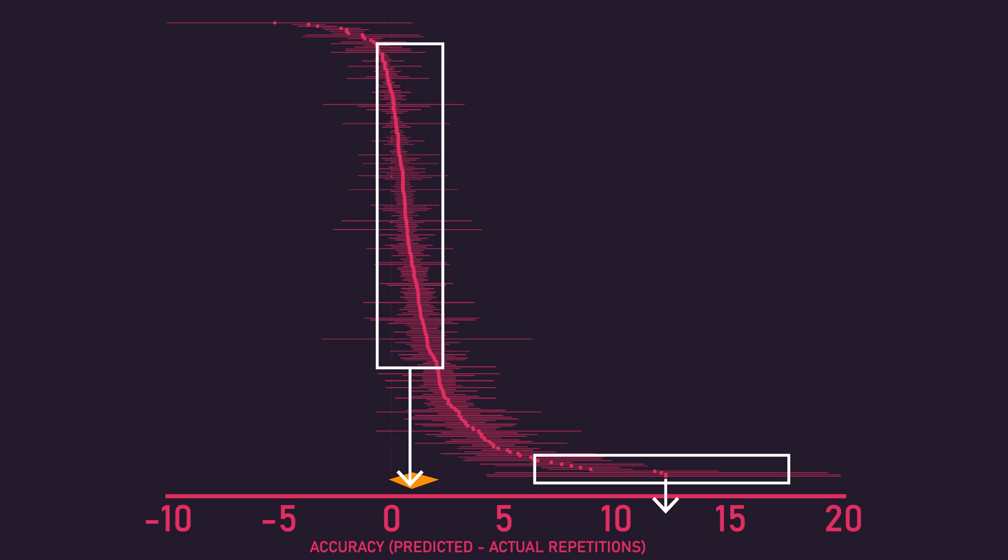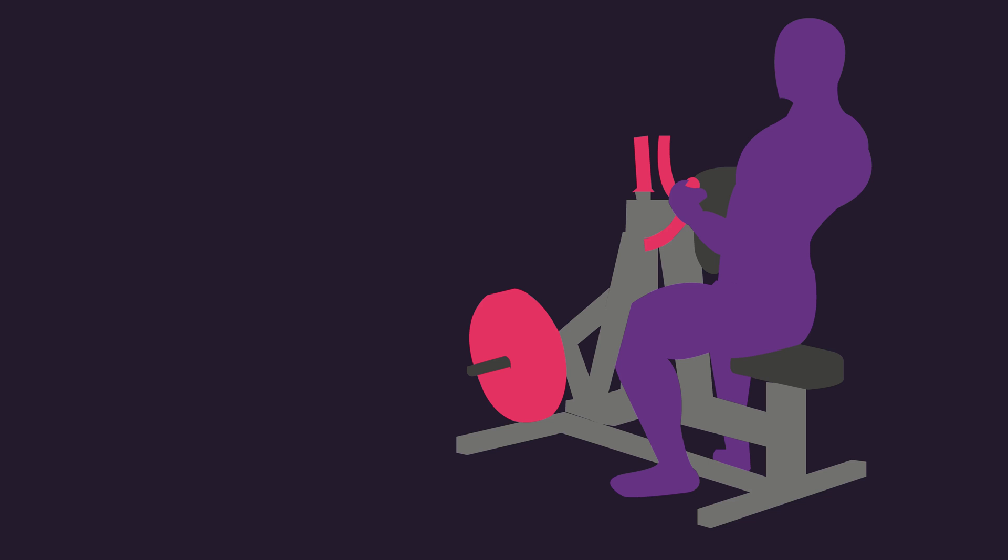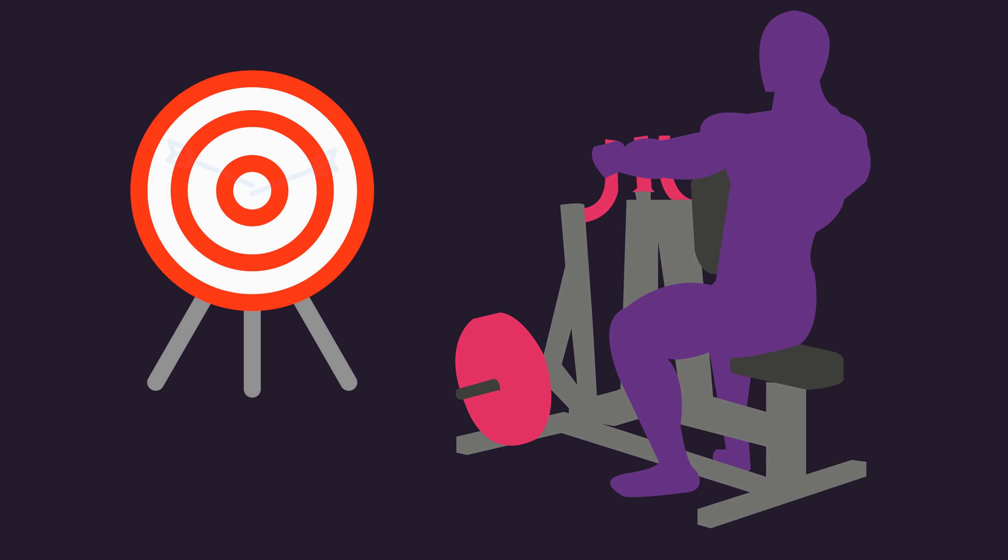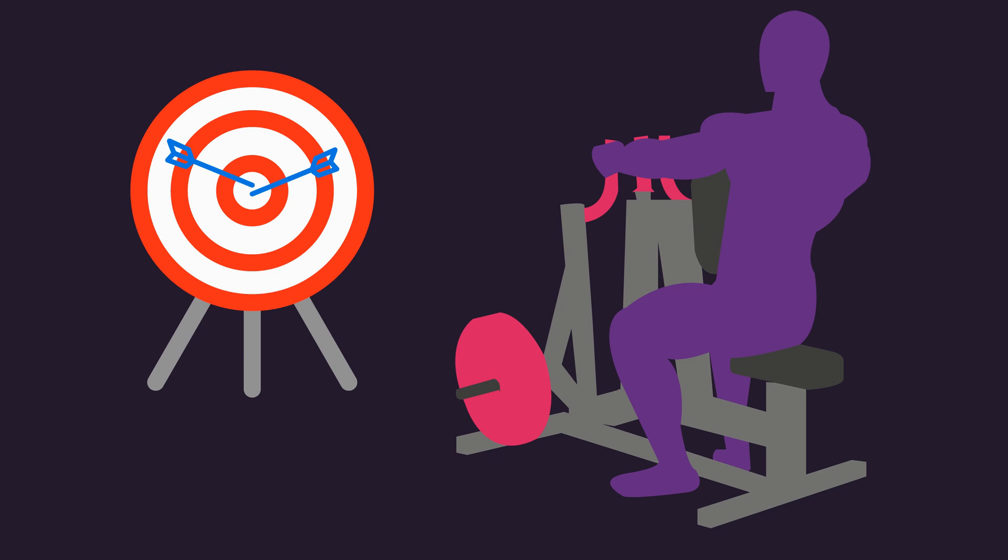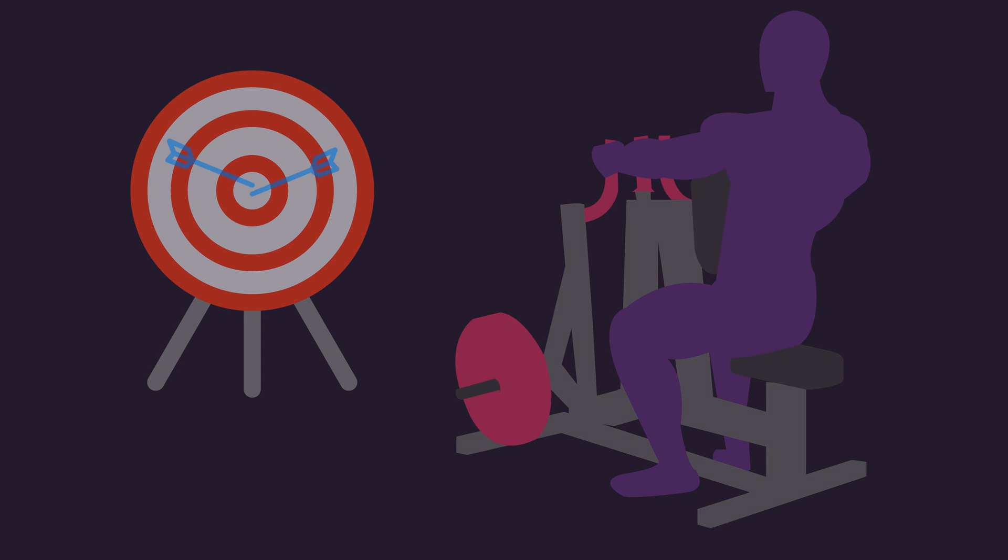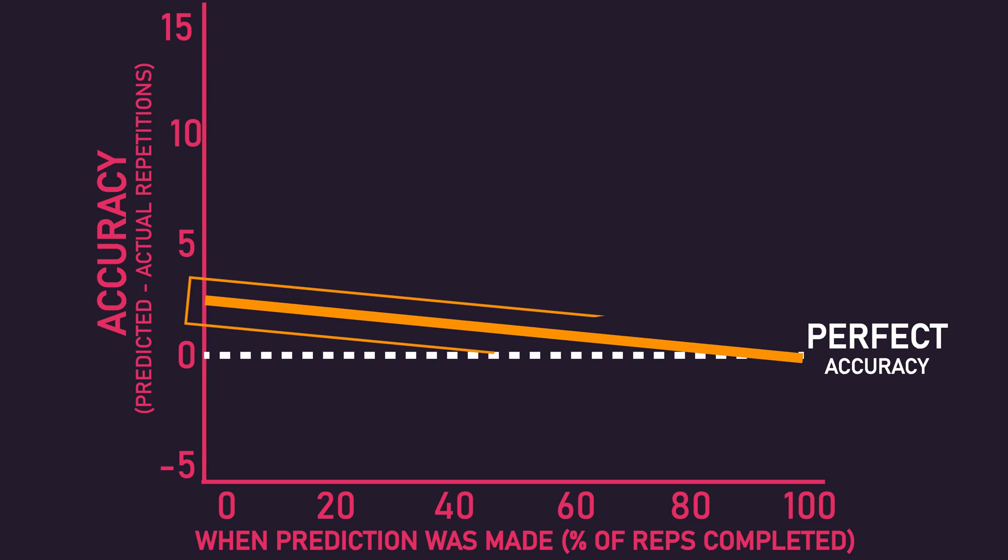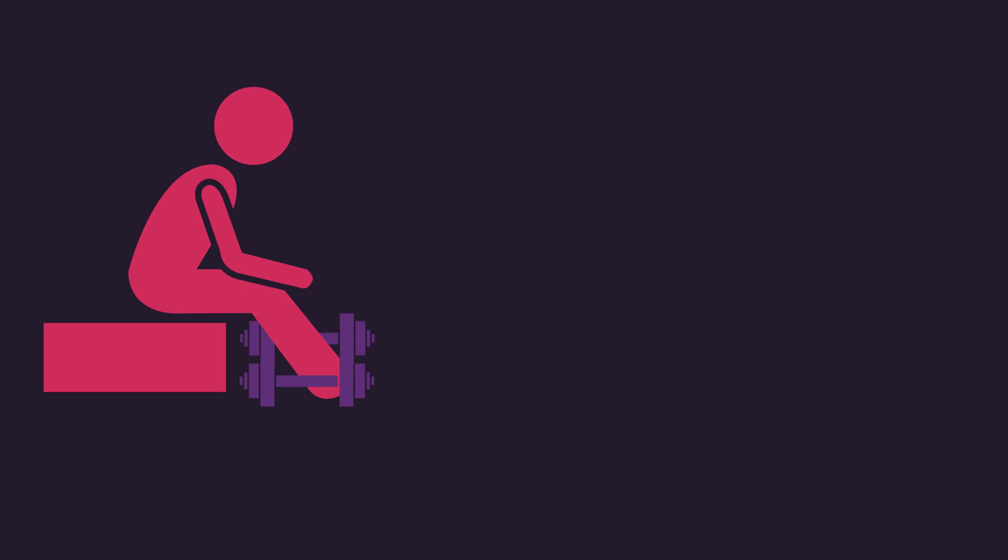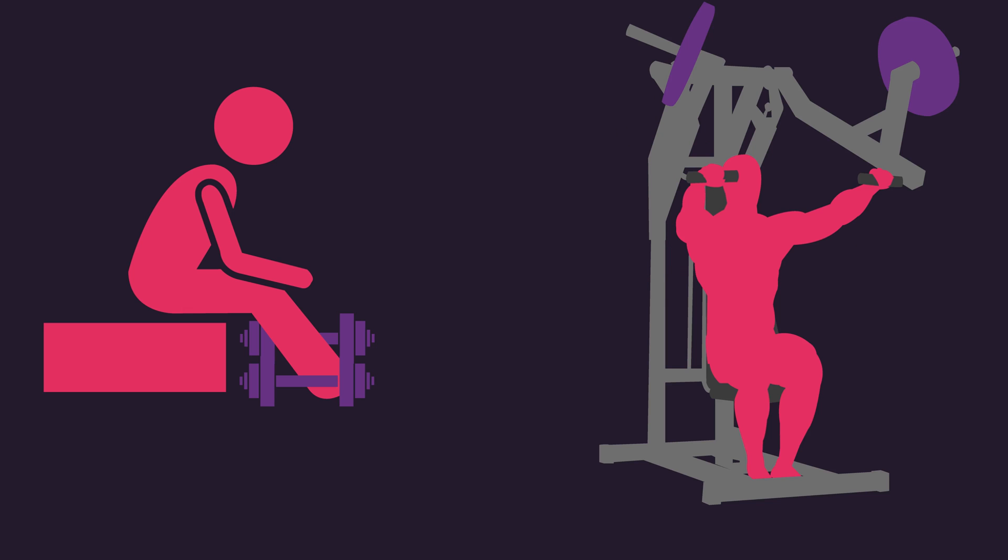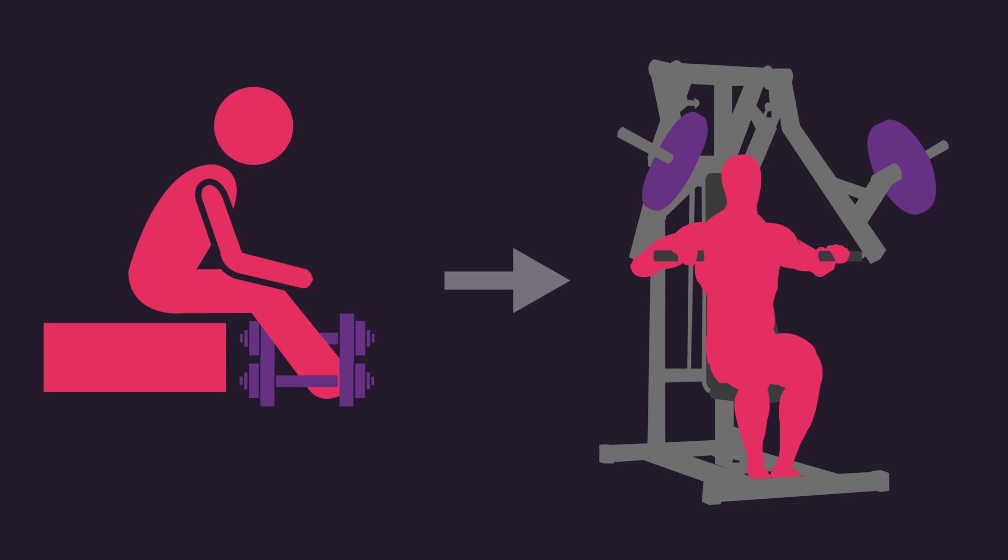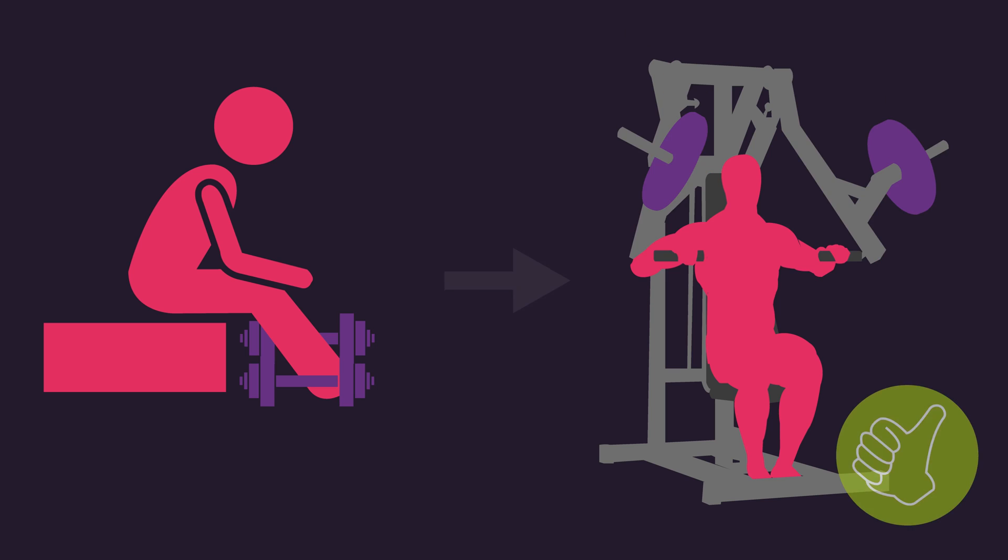Let's now explore some meta-regressions performed that can aid an individual in improving their accuracy at estimating proximity to failure. Accuracy increased when subjects gave their predictions closer to failure. This means that studies in which subjects reported how many repetitions they thought they could perform before a set, produced less accurate estimates compared to studies in which subjects reported estimates at some point during a set.